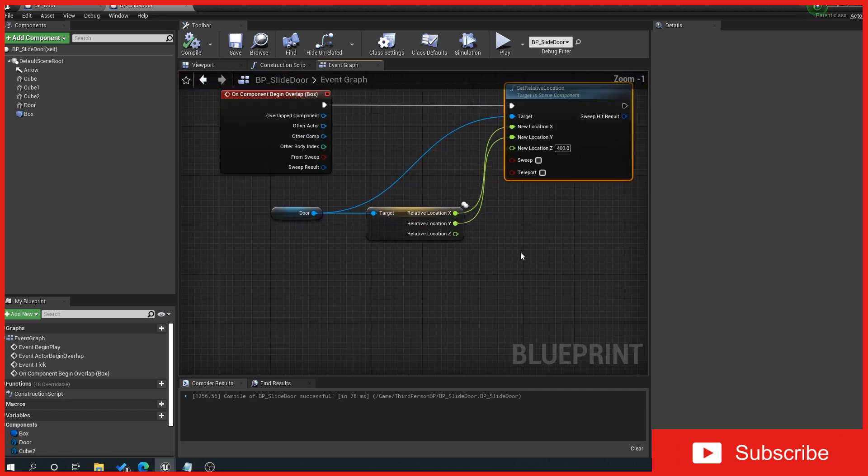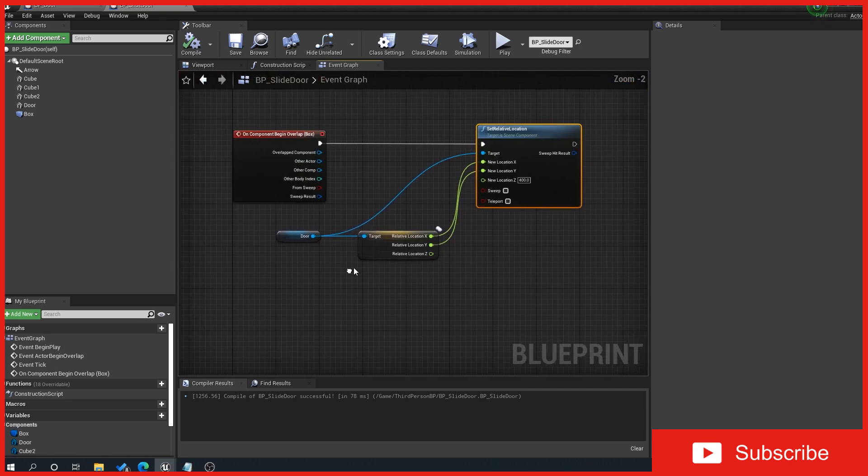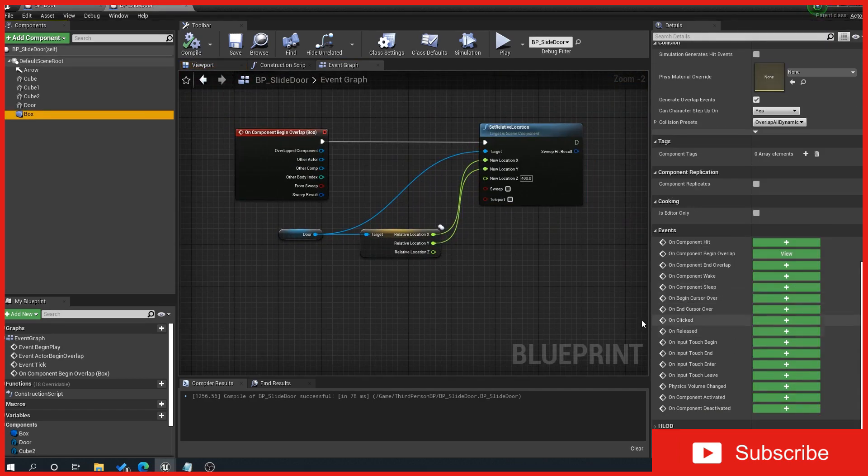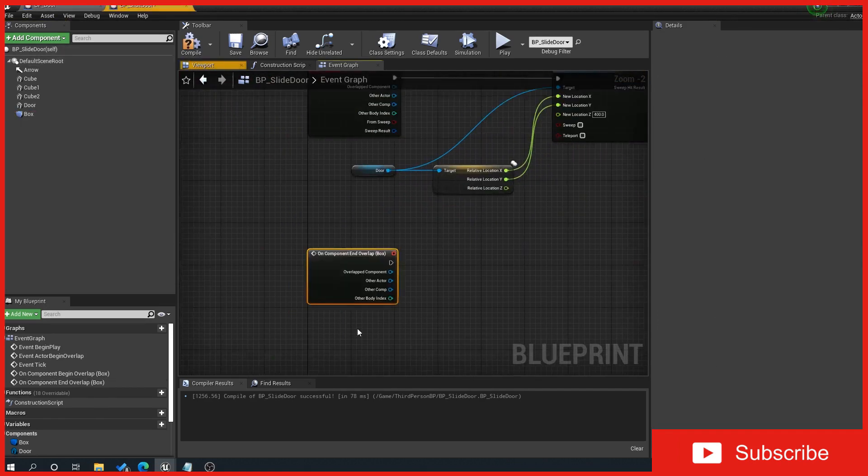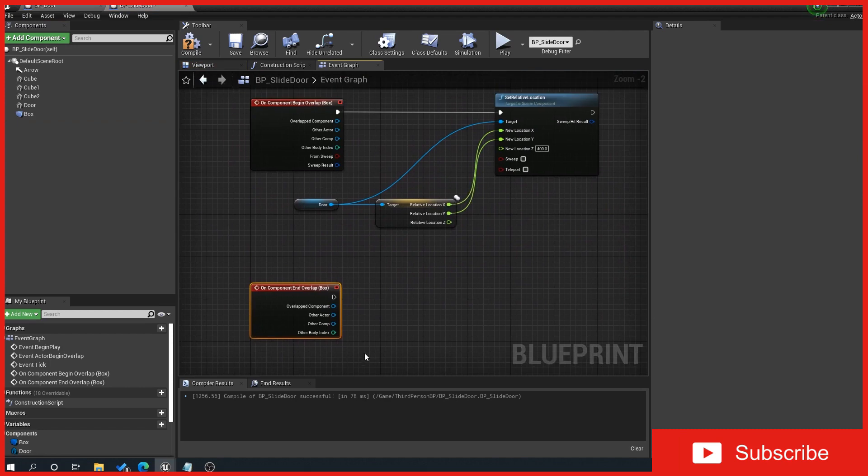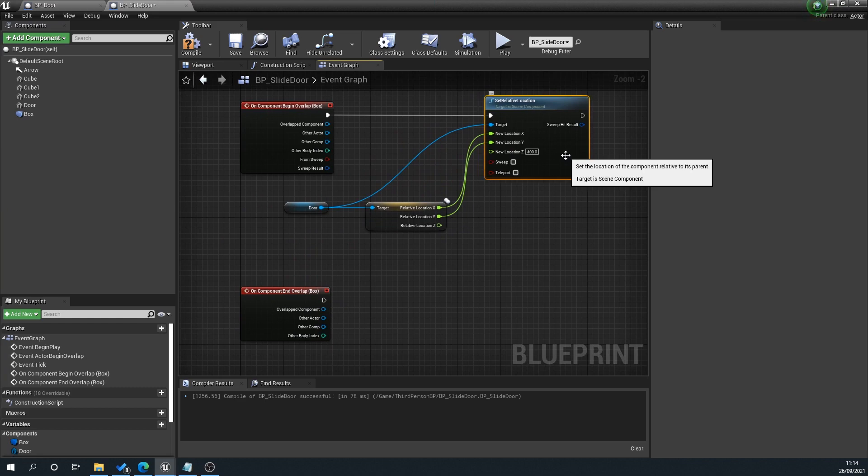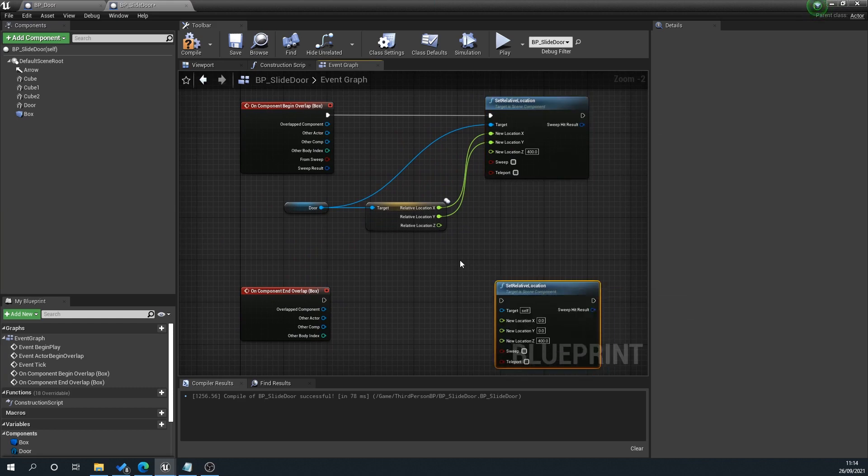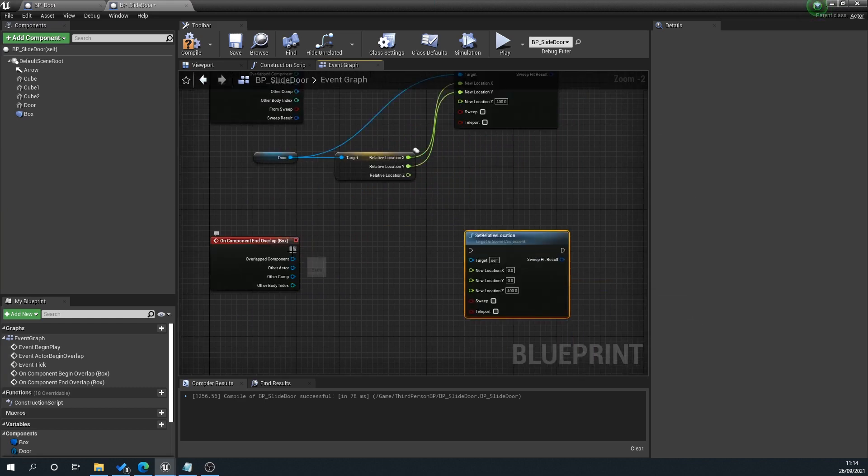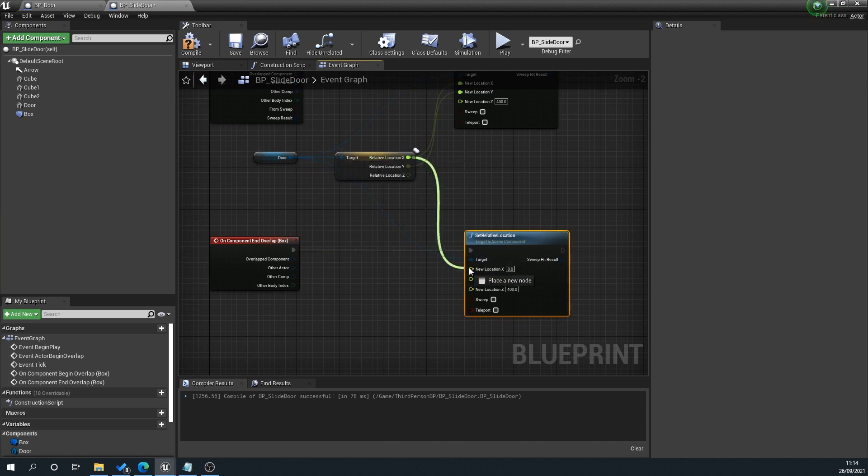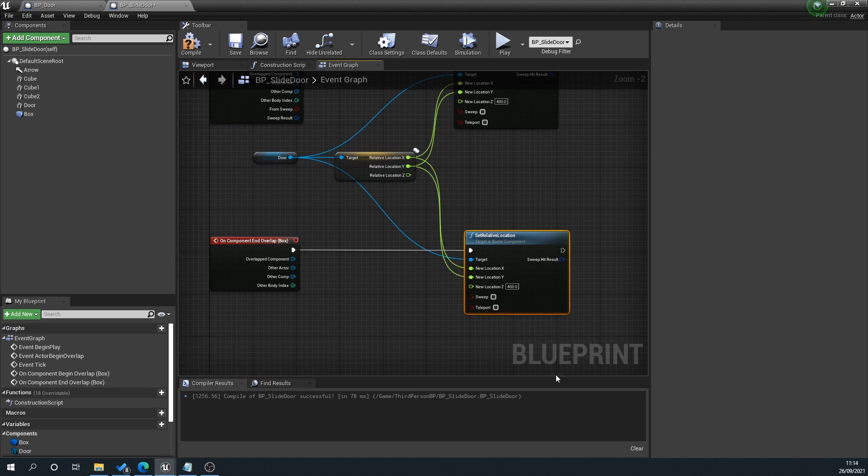Now we'll click on the box, scroll down, and go to end overlap. This is what happens when the character walks out of the box. We'll click on our set relative location, copy and paste that, plug that in. We'll plug the door in the target, the X in the X, the Y in the Y, and set that to 150.